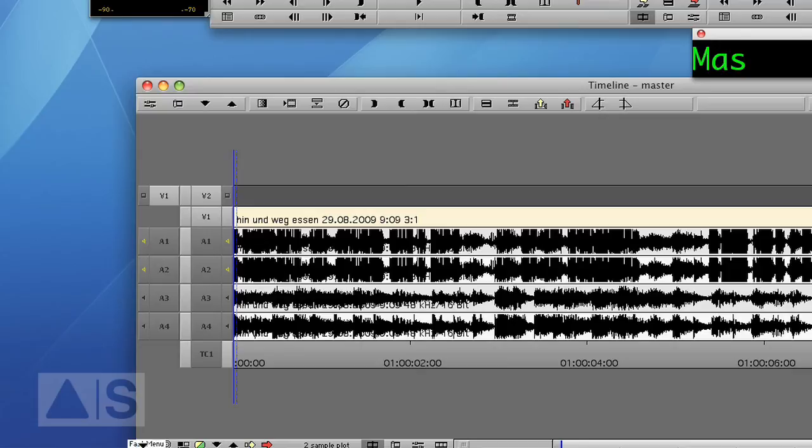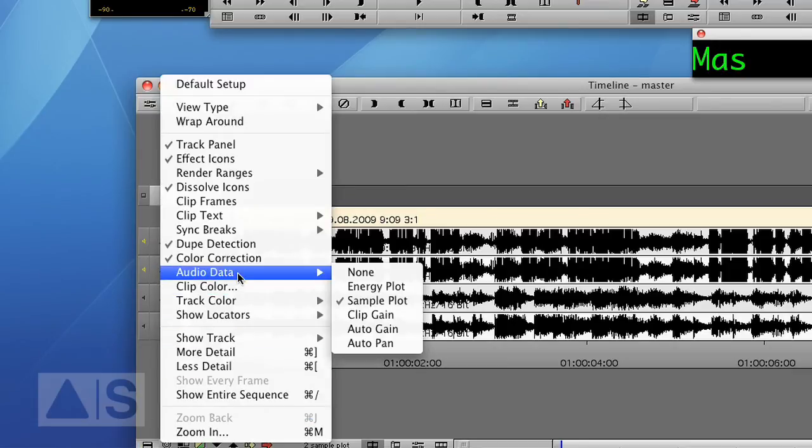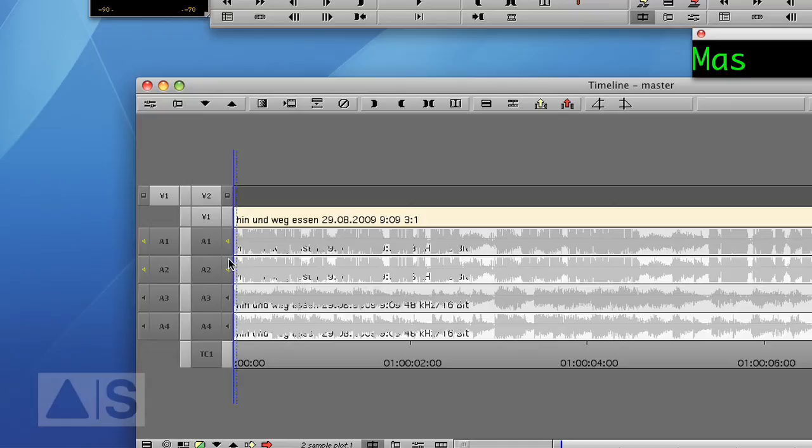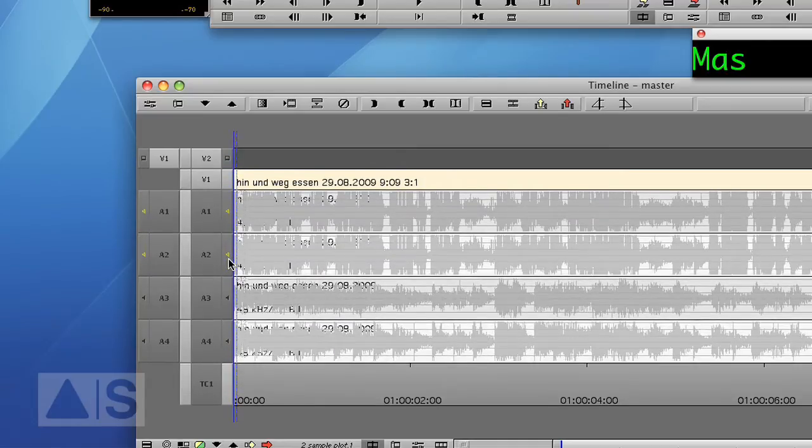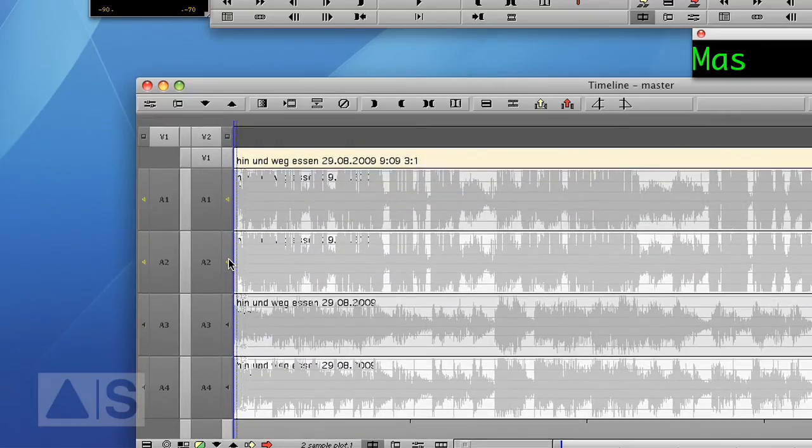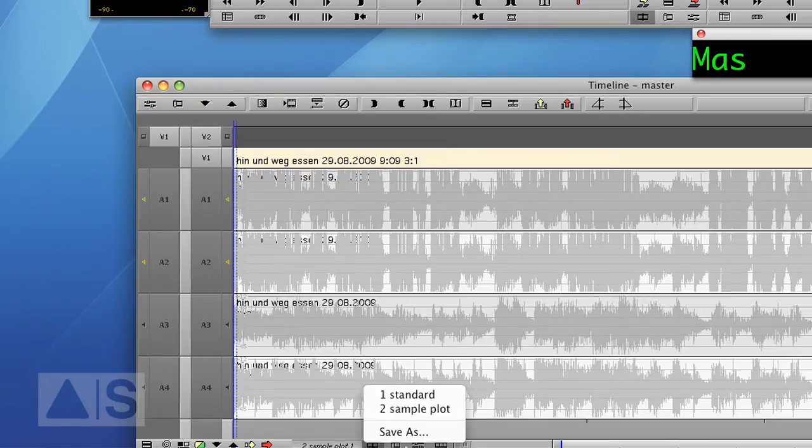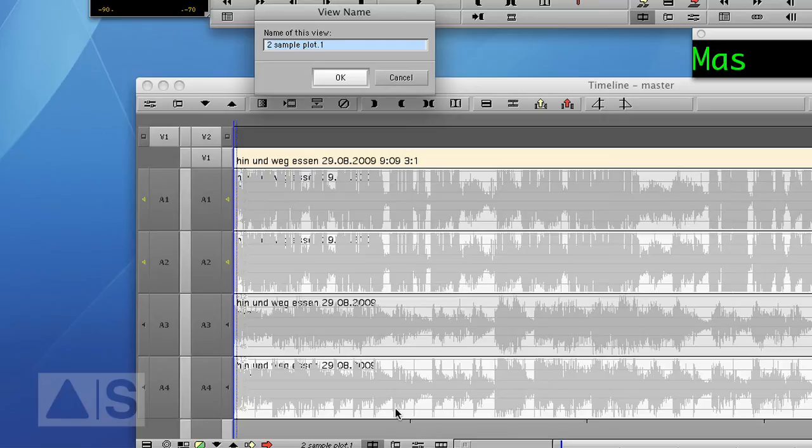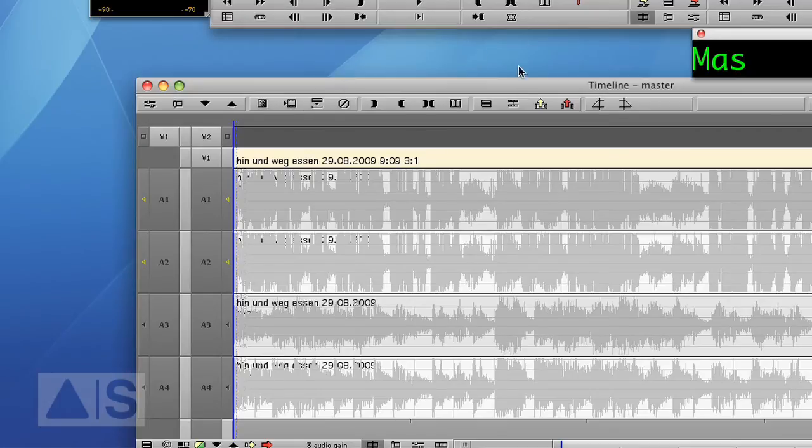Now for the third view with the audio keyframes you also have to check the auto gain and we'll make the tracks even bigger. That's nice and big. And let's save that timeline view again. Three audio gain.